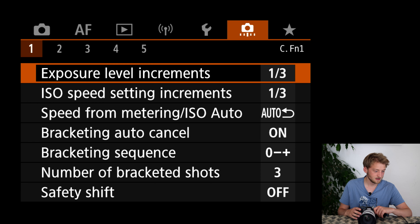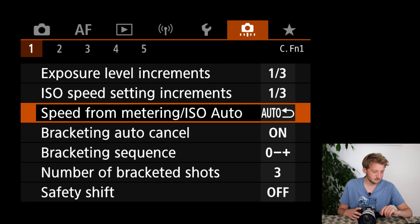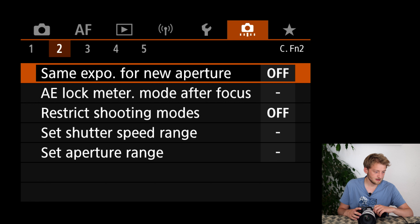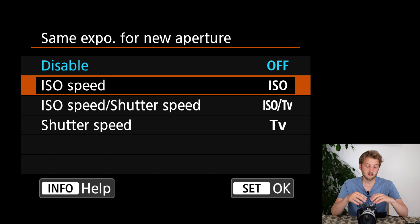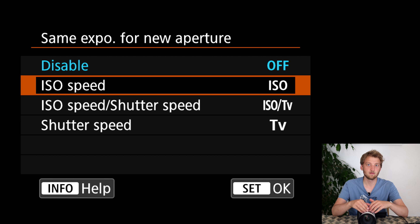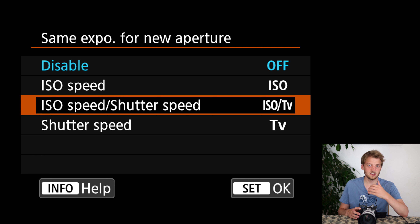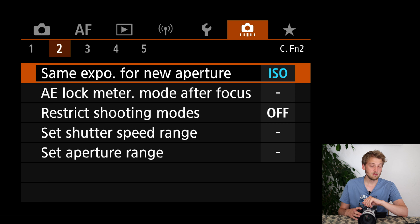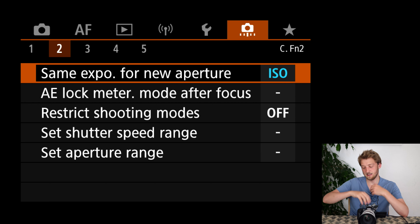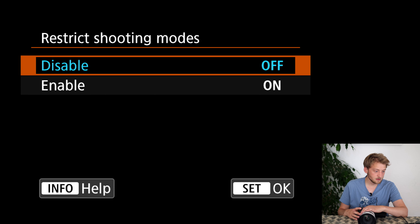Now let's switch to the custom functions. Most of the stuff I leave as-is. What I like here is 'same exposure for new aperture' — this is interesting for lenses like the RF 100-500 that have a variable aperture. If I start shooting at f/4.5 at 100mm in manual mode, then zoom in to 500mm, I get f/7.1 and the image gets considerably darker. This setting automatically adjusts either ISO or shutter speed to match the new aperture.